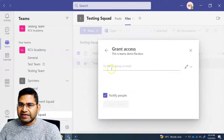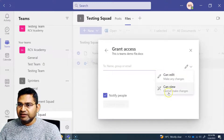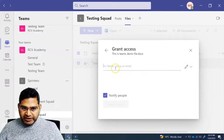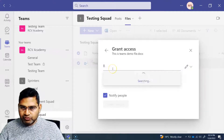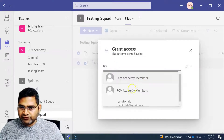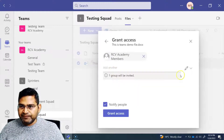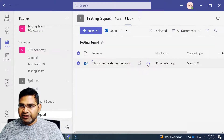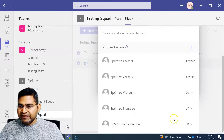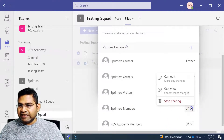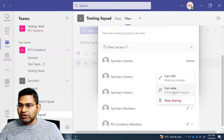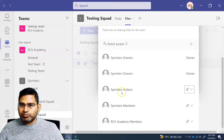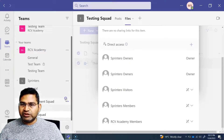Now, if I want to grant access to particular people, I click 'Grant Access' and change it to 'Only View' — I don't want people to edit it. I can specify the group name — for example, RCV Academy members — and simply select 'View', then click 'Grant Access'. Now in Manage Access, sprint members have edit access, but I can change it directly from here to 'Only View' or stop sharing. So anyone who is part of these groups will have only view access to this particular file.